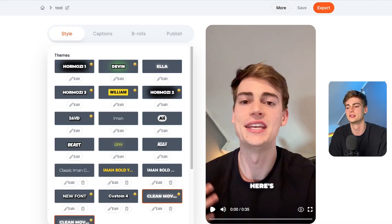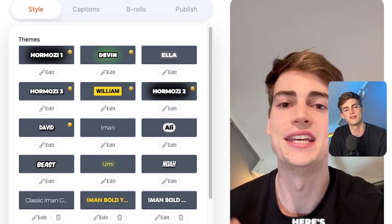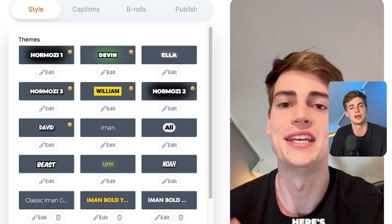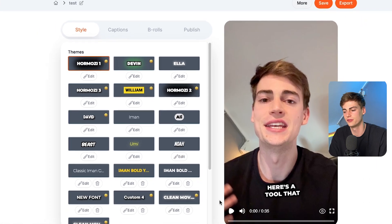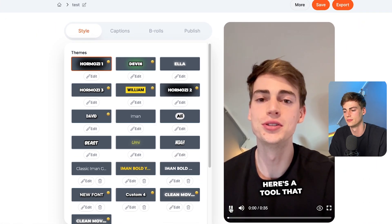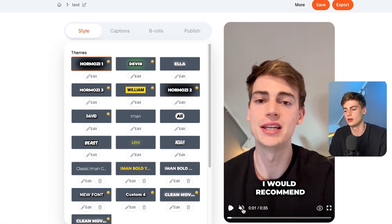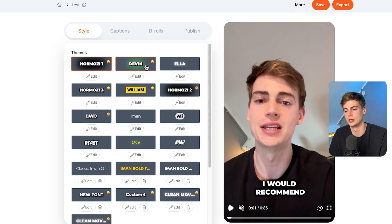Now our video is pretty much done already. All we have to do is tweak it a little bit and make it more custom to our own. So the first step is choosing your style. And don't be fooled — I have a bunch of extra styles available because I created my own custom styles. You will probably have the Hormozi effect like you're seeing right here. Let me scroll through a few of them so you know the different effects that we have.